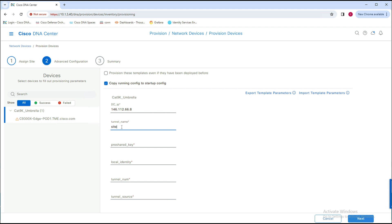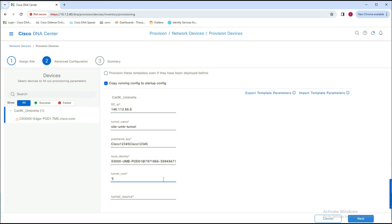Next, we need to type a generic name for the tunnel name that we will be using in the config — here we're typing 'site_umbrella_tunnel'. Then we need to type the Umbrella pre-shared key that will be negotiated between the 9300X and Umbrella. For the local identity, we need to enter the tunnel ID that we made note of while configuring the IPsec configurations on the Umbrella portal. Next, for tunnel number, a value needs to be entered to create a unique tunnel — here we're entering it as 10.